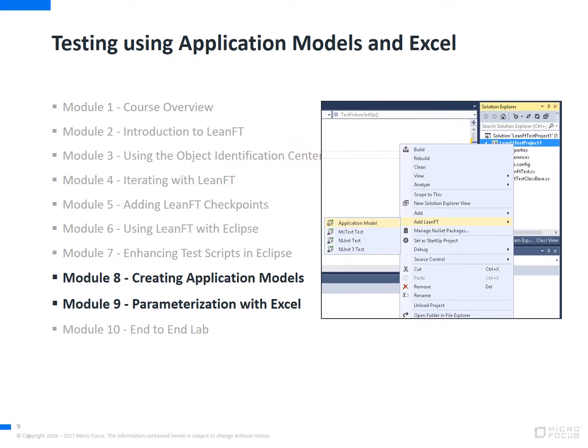Much of the second day, we'll focus on more advanced topics as we focus on the application models and how to create an application model within LeanFT using Visual Studio. We'll also focus on how to read and write data from and to an Excel file for testing.